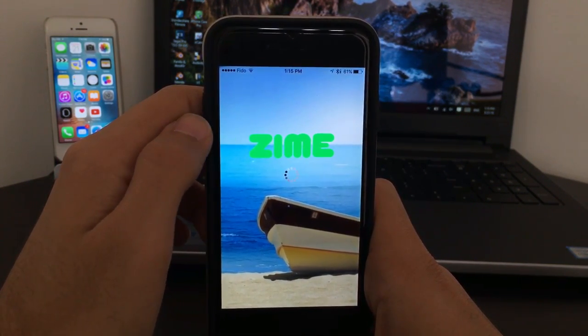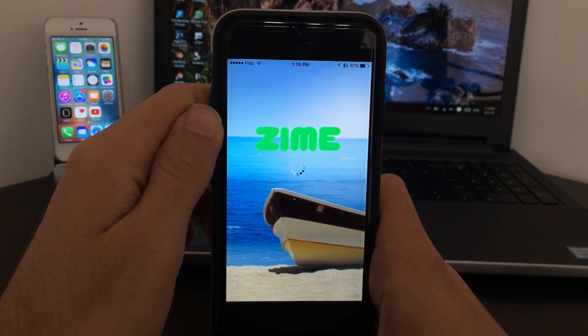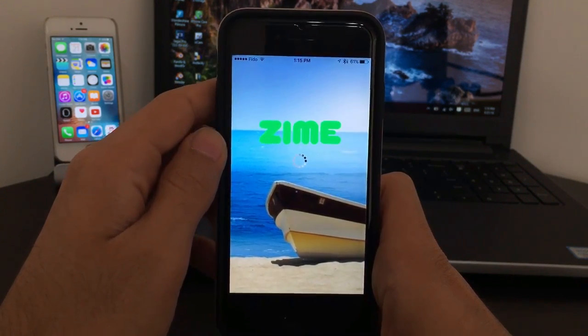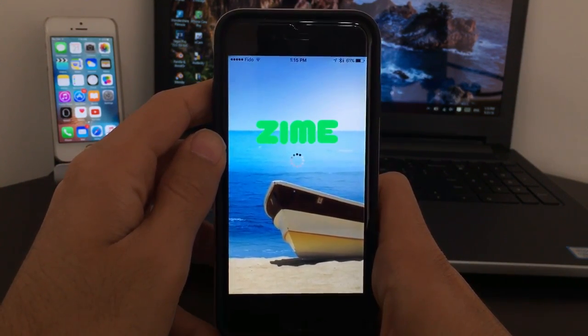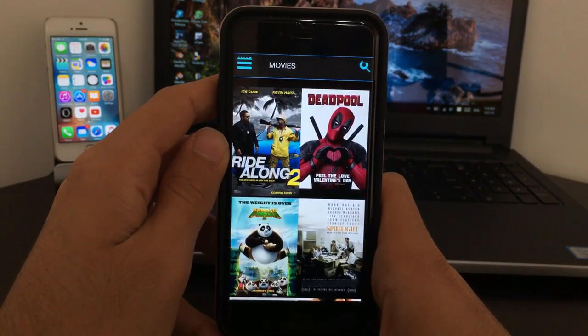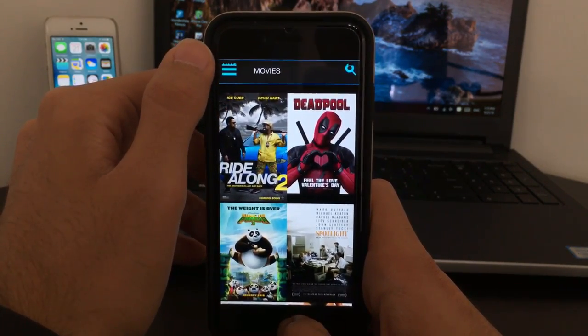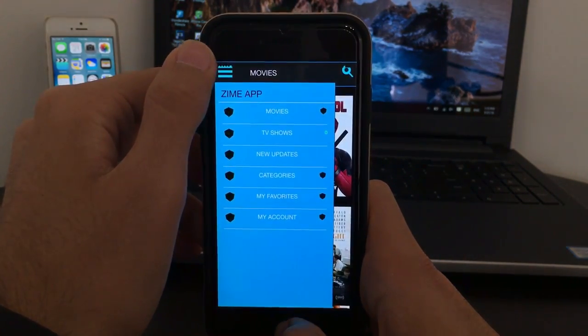Next is going to be Zyme, so let's go ahead and open that. This one needs a bit more time to process the app, but here you go, you still can see all the movies. Here it has all the categories. There you go, you can see also it has TV shows.